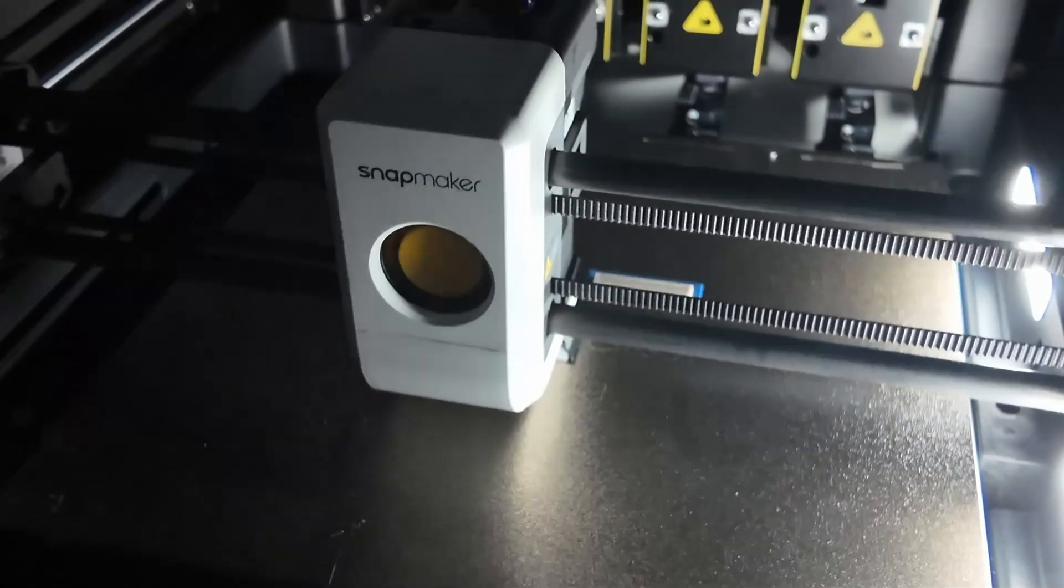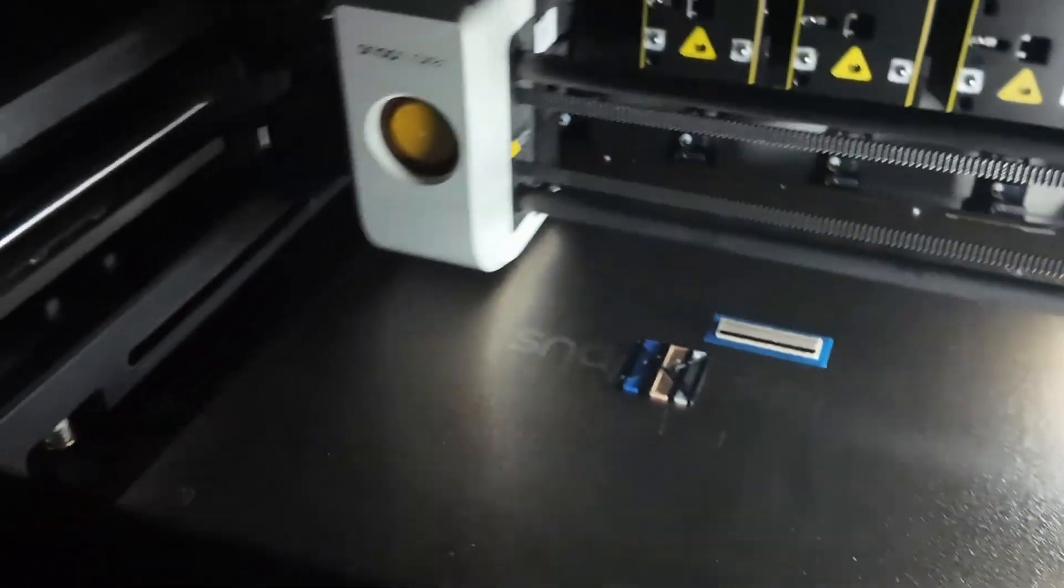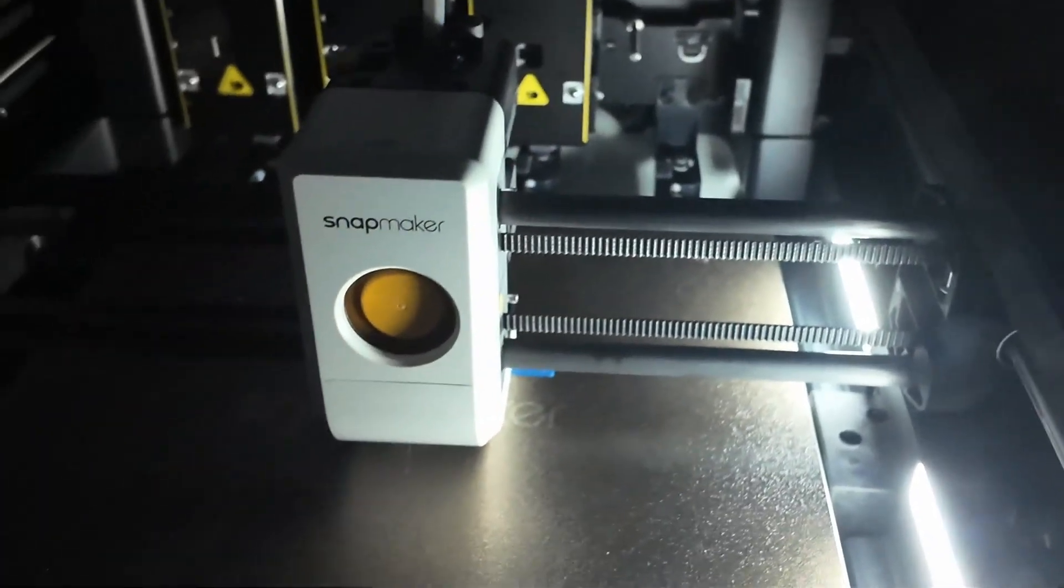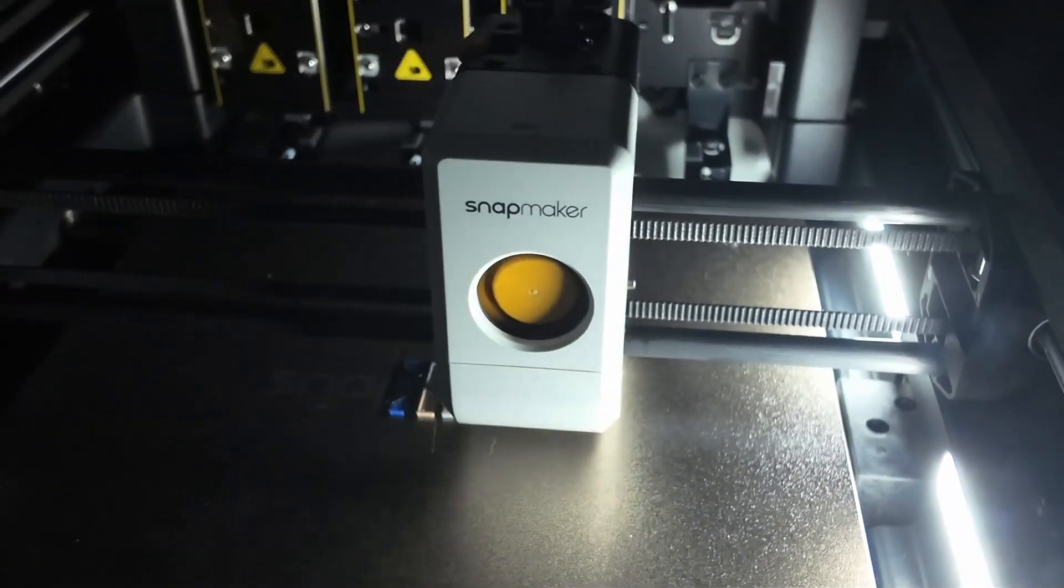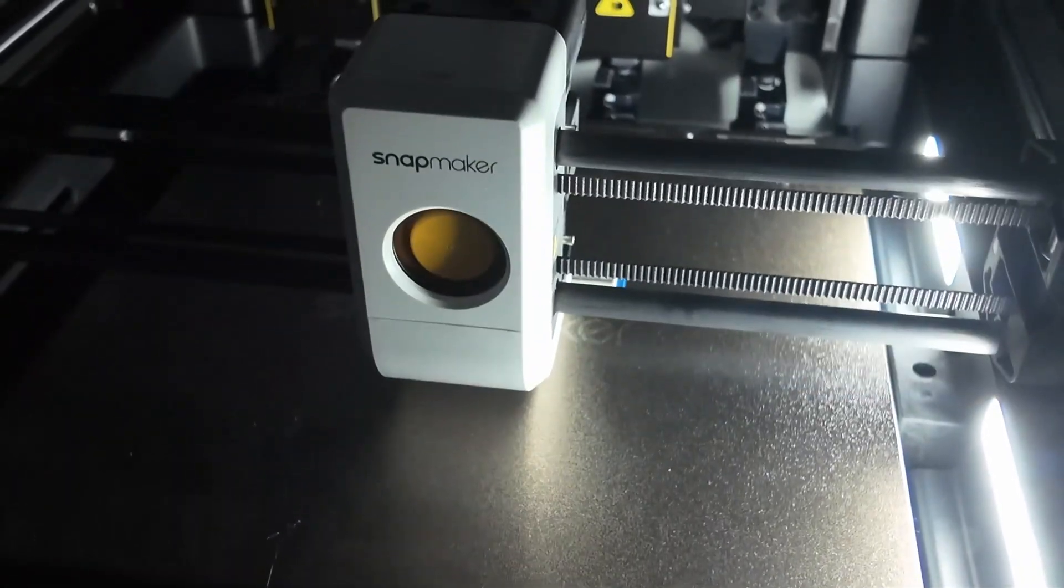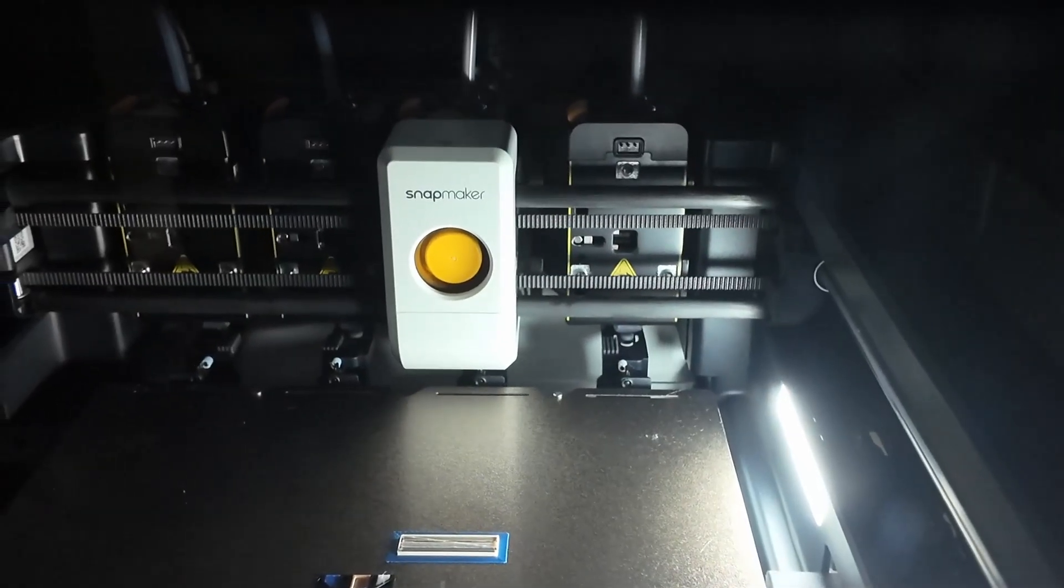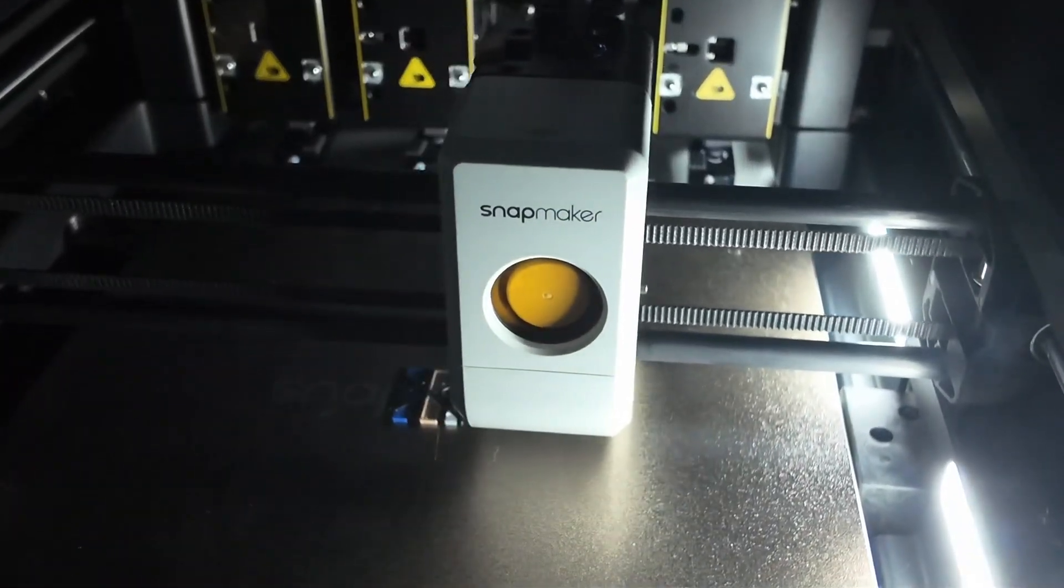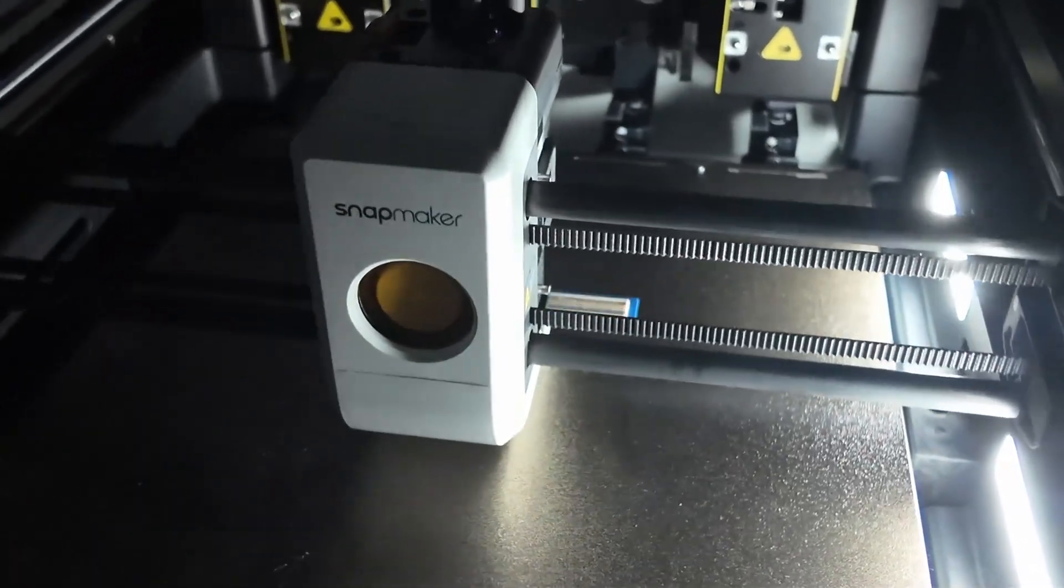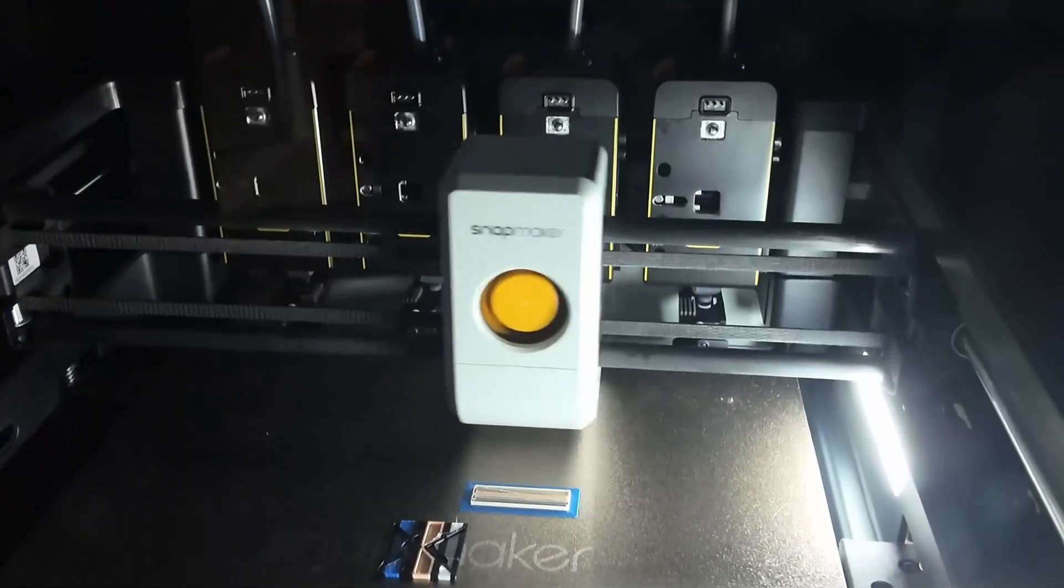And that's it. With this extended custom firmware, the Snapmaker U1 becomes dramatically more capable. It's a huge upgrade. Again, big thanks to PAX for making this possible. If you found this tutorial helpful, give the video a like, subscribe for more and drop your questions in the comments, especially if you run into issues. I'll try to help out where I can. Thanks for watching and enjoy your Enhanced Snapmaker U1. Bye!